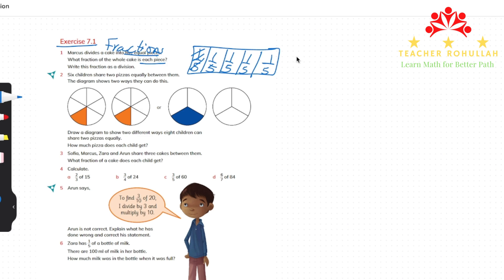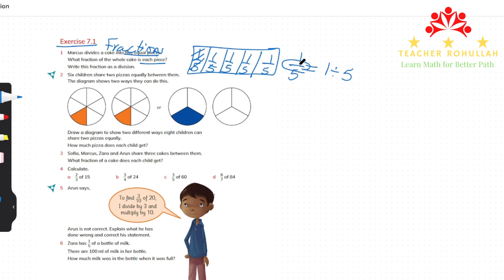Now it says write the fraction as a division. The fraction one-fifth will be equal to one divided by five. The fraction bar is showing division. Whenever we have a fraction, we can write it as a division by dividing the numerator by the denominator.